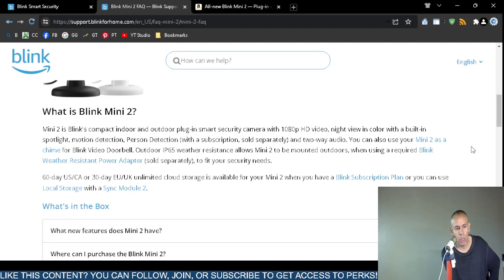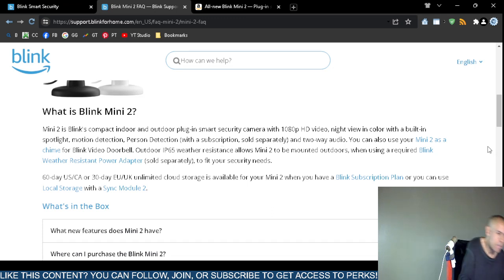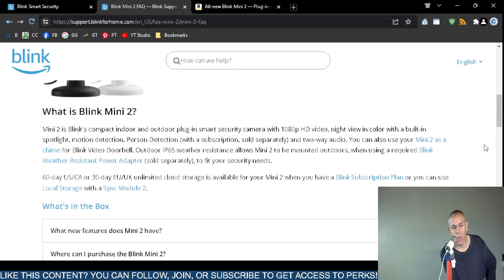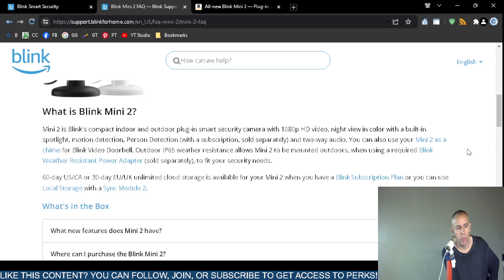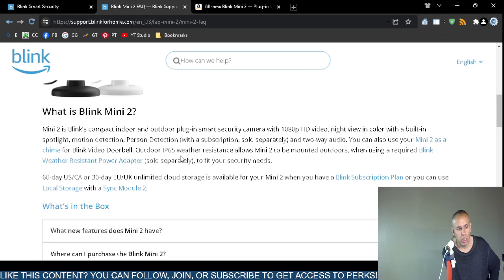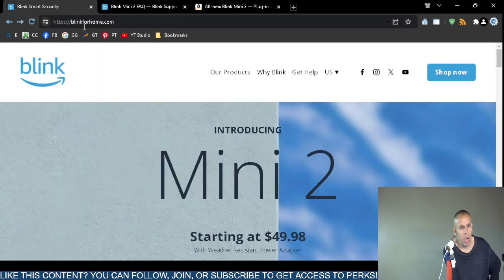It even has human detection. I think you have to use the person detection and maybe even the motion detection with a subscription, but that's sold separately. That's an additional cost. It does have two-way audio capabilities. If you have the Blink Mini 2 chime, the Blink video doorbell, you can use it with this security camera.